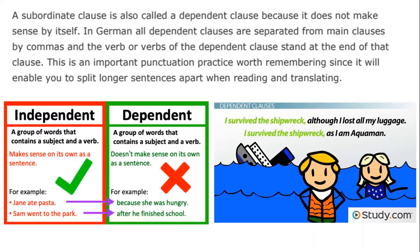But if you have an example like "I survived the shipwreck, although I lost all my luggage" — "I survived the shipwreck" can stand on its own, but "although I lost all my luggage" really cannot. That is not a full sentence. Similarly, "I survived the shipwreck because I am Aquaman" — if we try to say just "because I am Aquaman," that is not something which can stand on its own.